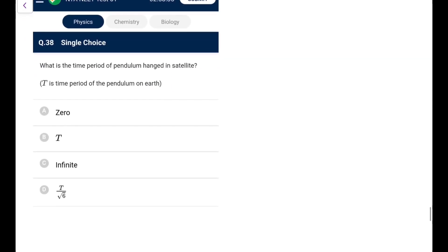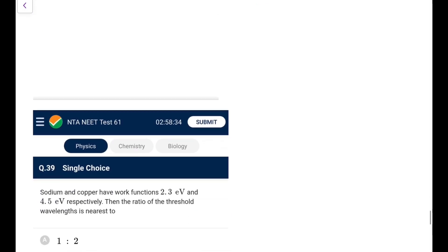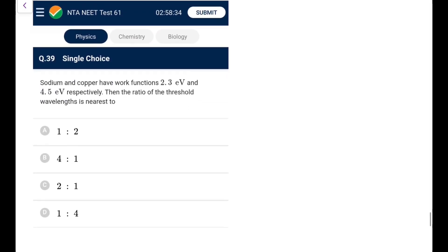Question 38: Time period of a pendulum in a satellite. In a satellite, g_effective = 0, so the pendulum won't oscillate. The time period is infinite.